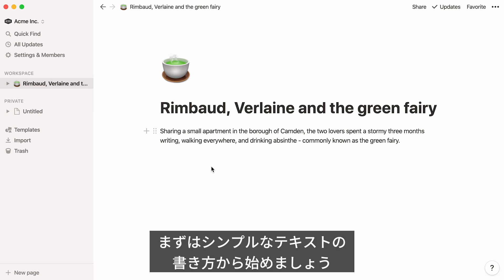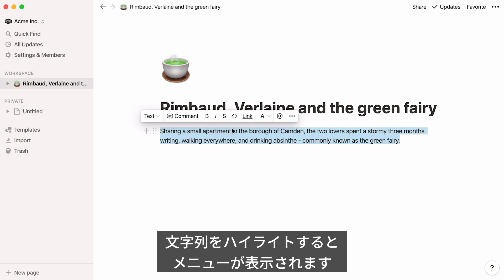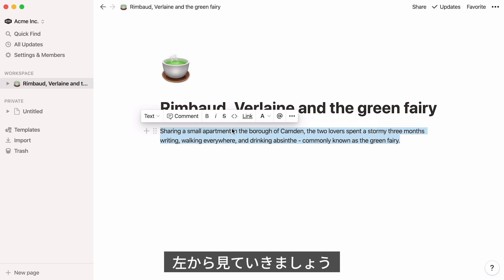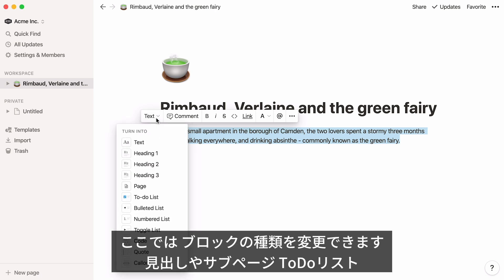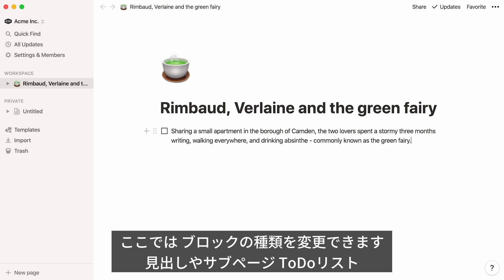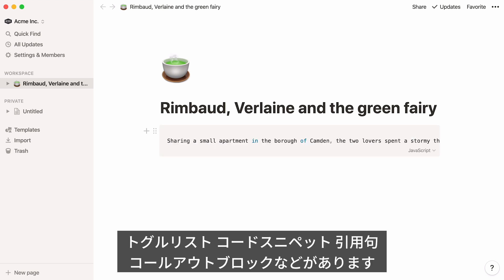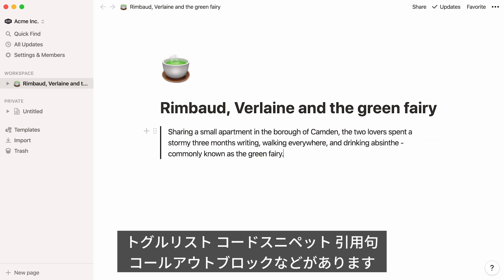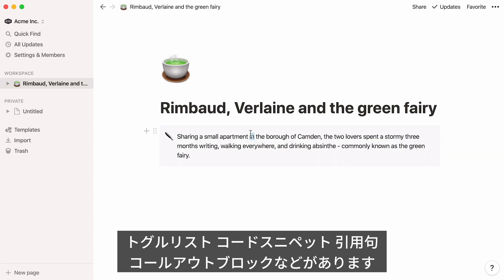Let's start with plain text and how to format it. When you highlight any words, this menu will pop up. Let's go through all menu options from left to right. You can turn your text into different types of blocks, like headings, a subpage within your page, a to-do list, a toggle list, a code snippet, a quote, or a call-out box.